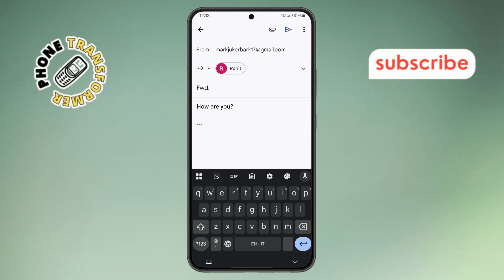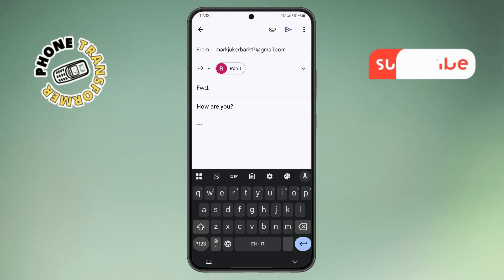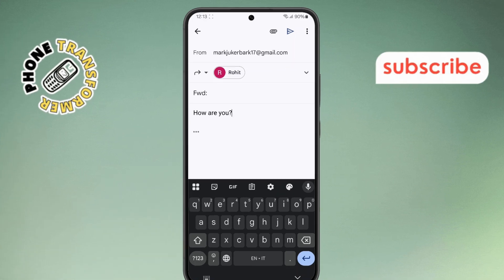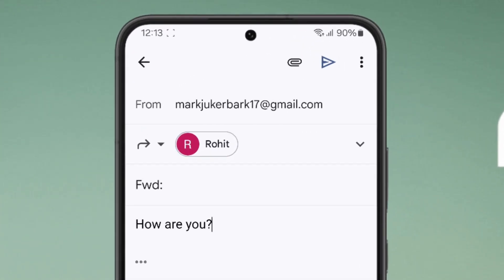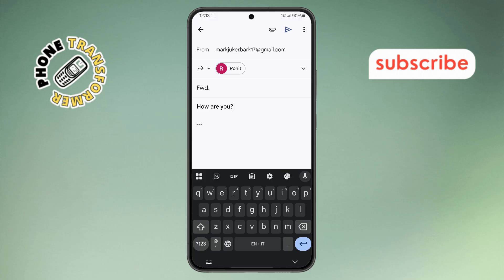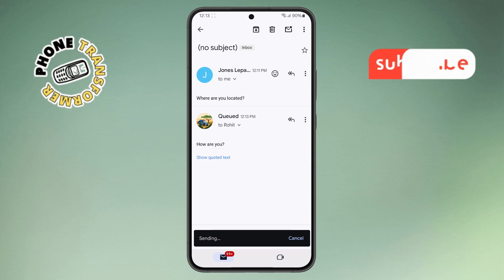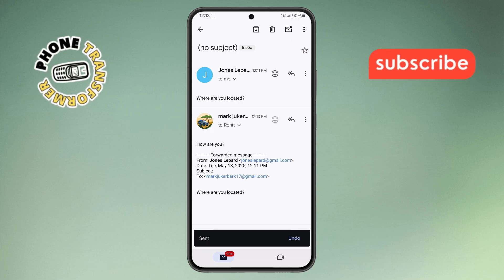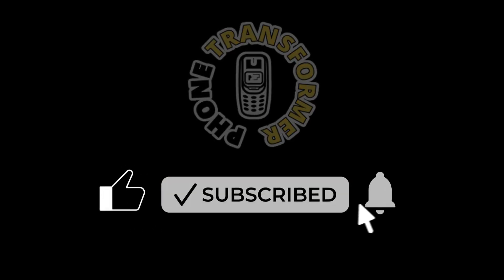Step seven. Once you've added the email address and any extra notes, look at the top right corner of your screen. You'll see a paper plane icon — that's the send button. Tap on it and just like that your email has been forwarded. Thanks for watching and please subscribe to the channel.